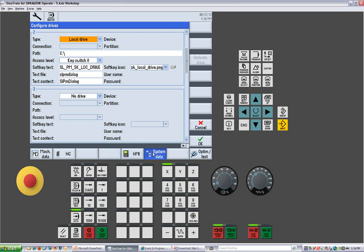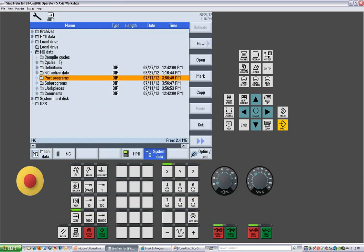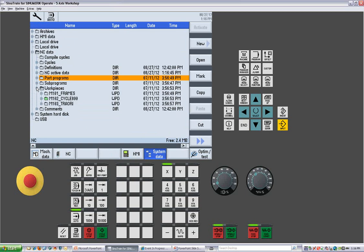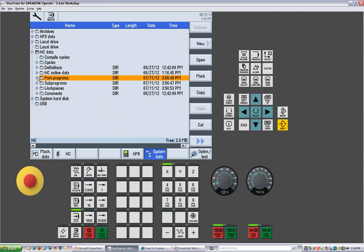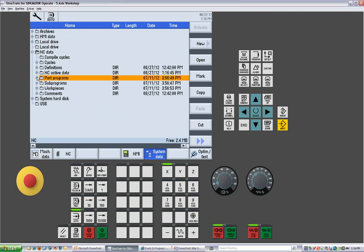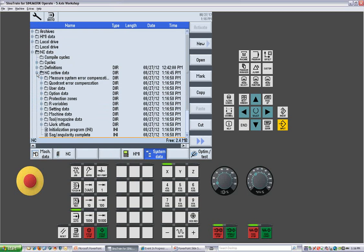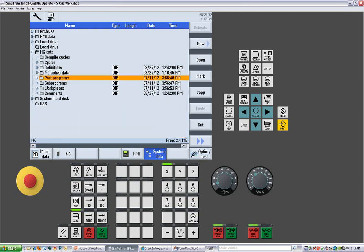We have our system data, which allows me to look at all my work pieces that are available, the programs that are in those work pieces, any part programs I would have, NC active data. And we can copy these out and put them on a flash drive and send them into the dealer service people. We can send them into hotline people if they request that information.